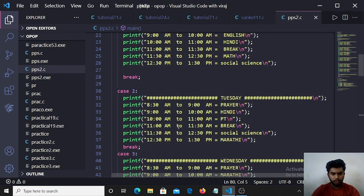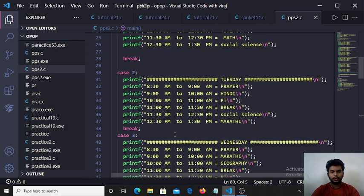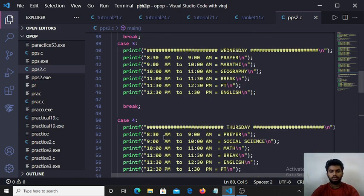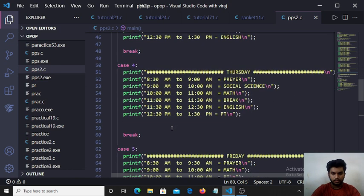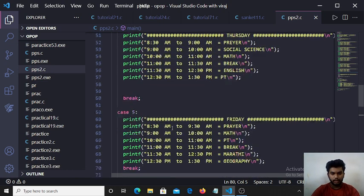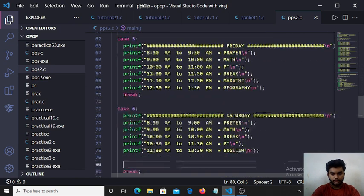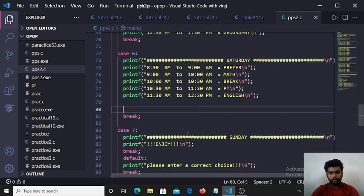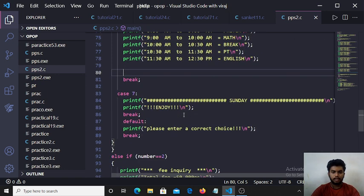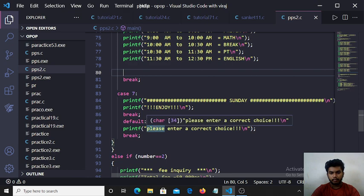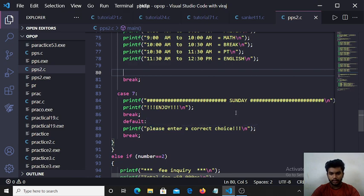First case for Monday, second one Tuesday, third one Wednesday, fourth one Thursday, fifth one Friday, sixth one Saturday, seventh one Sunday. And the last default means that all cases are not matching. So the statement into default is please enter correct choice.